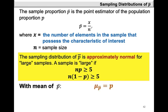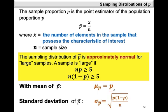It follows that the mean of P-bar is mu P-bar, and this is equal to the population proportion P. The standard deviation of P-bar is defined as sigma P-bar, which is the square root of P times 1 minus P over N.